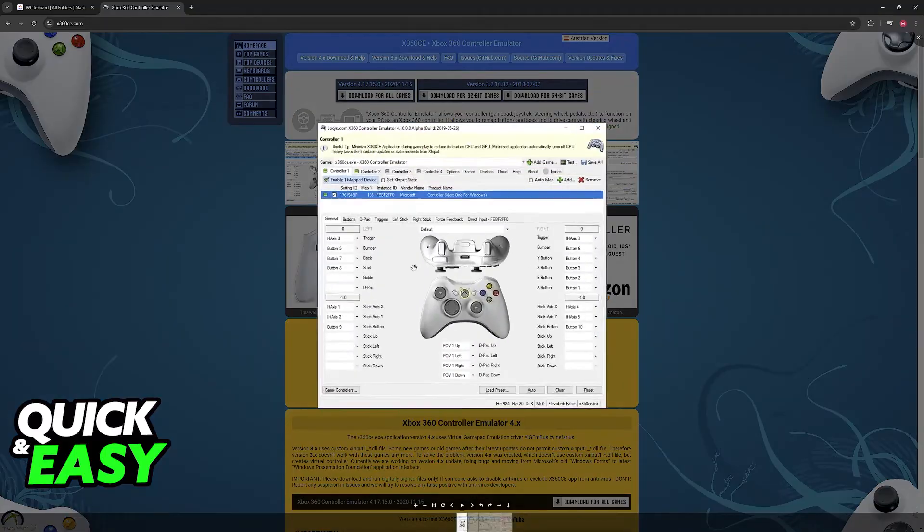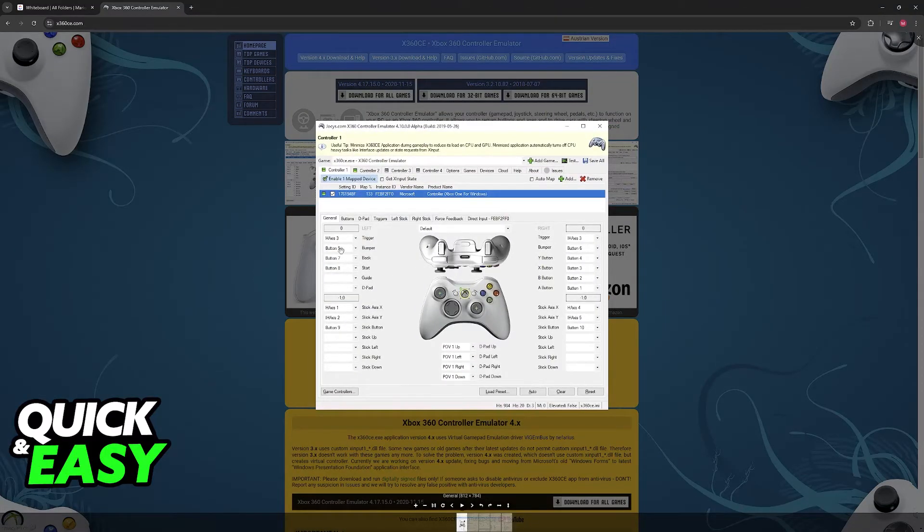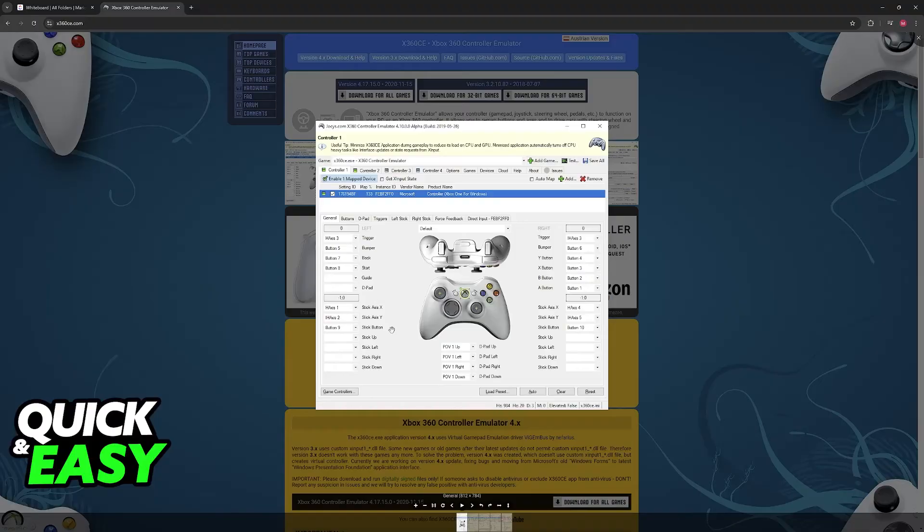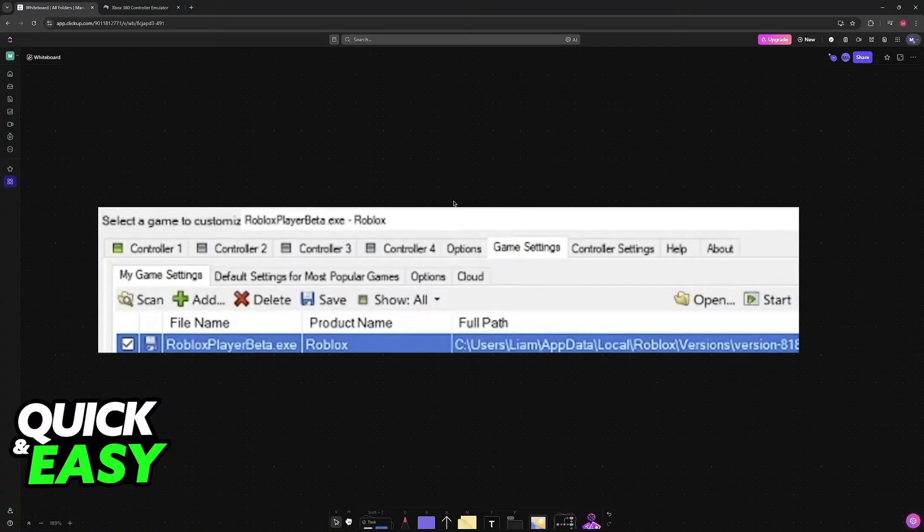So download this tool and open it up. All that you have to do here is set up each of the buttons. Whenever you do an action on the steering wheel, you will assign it to a specific button, so the trigger, bumper, back, start, guide, and so on. You will have to spend a lot of time setting everything up.